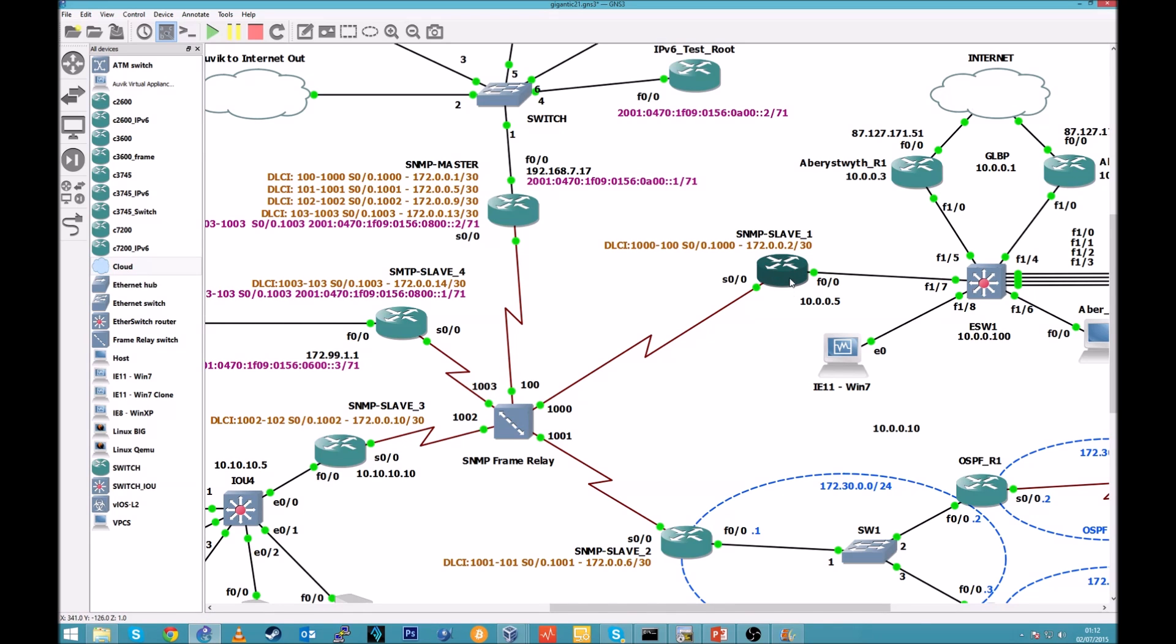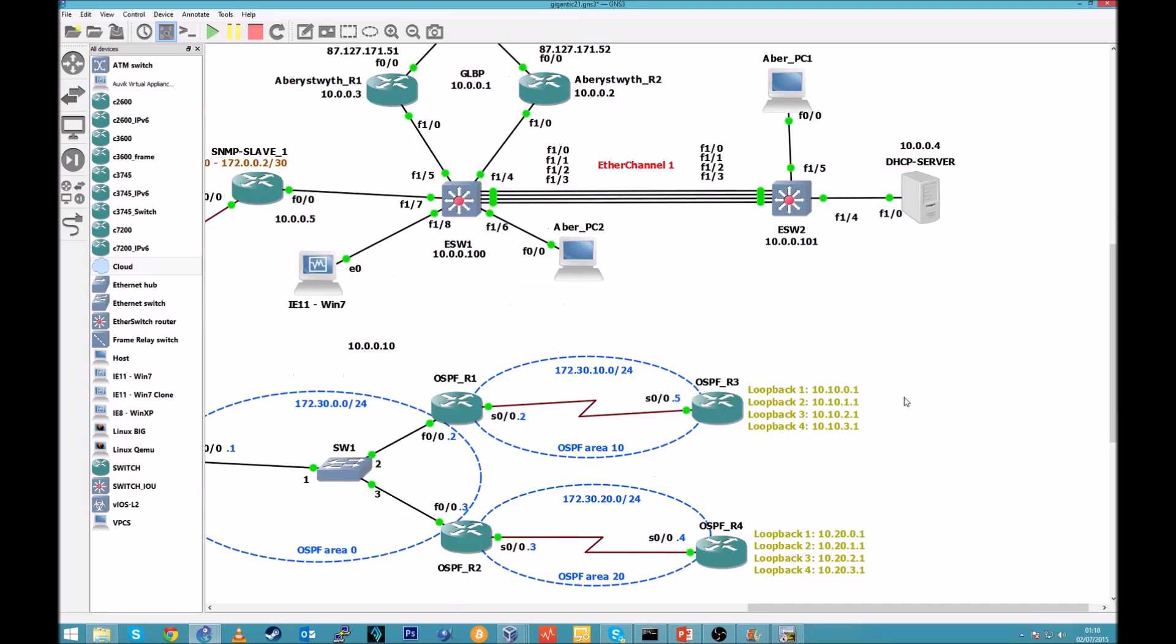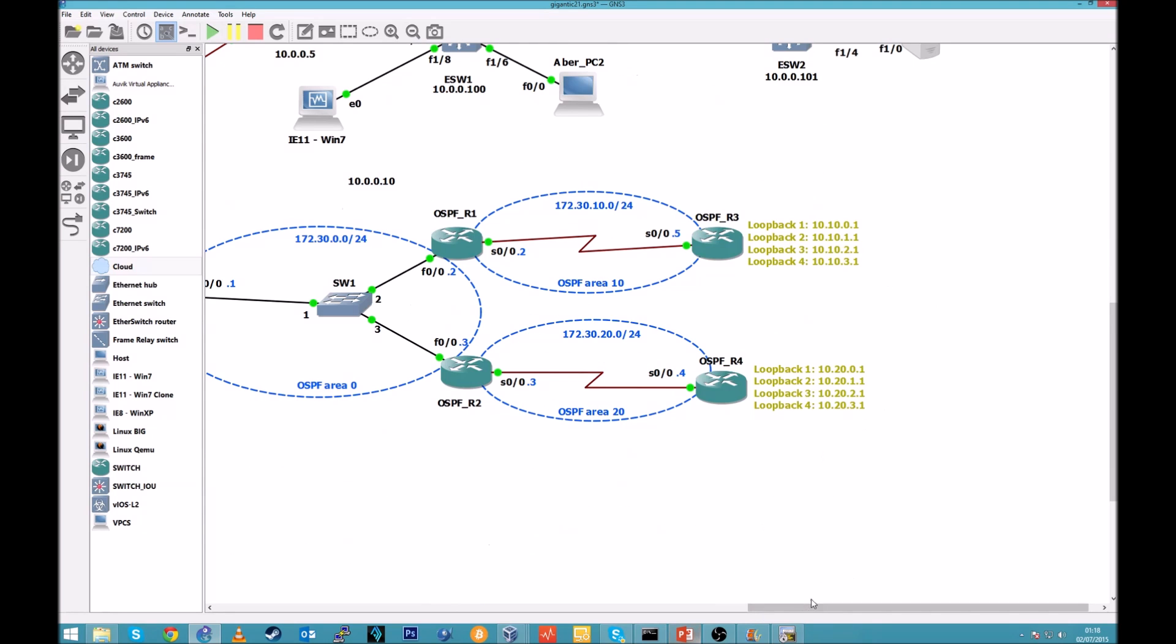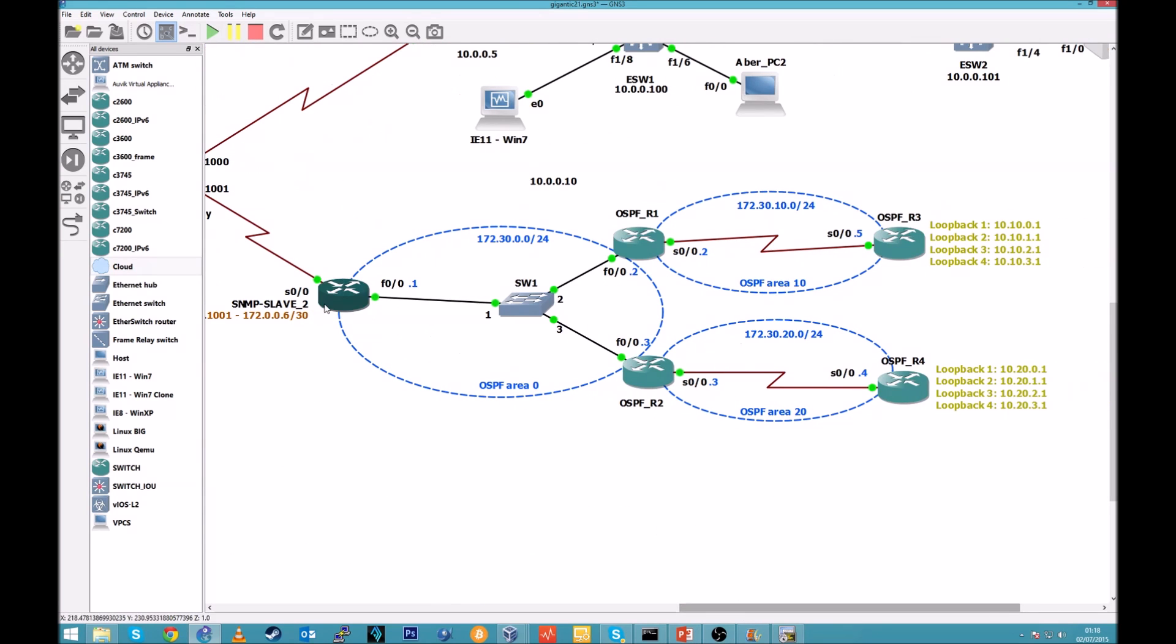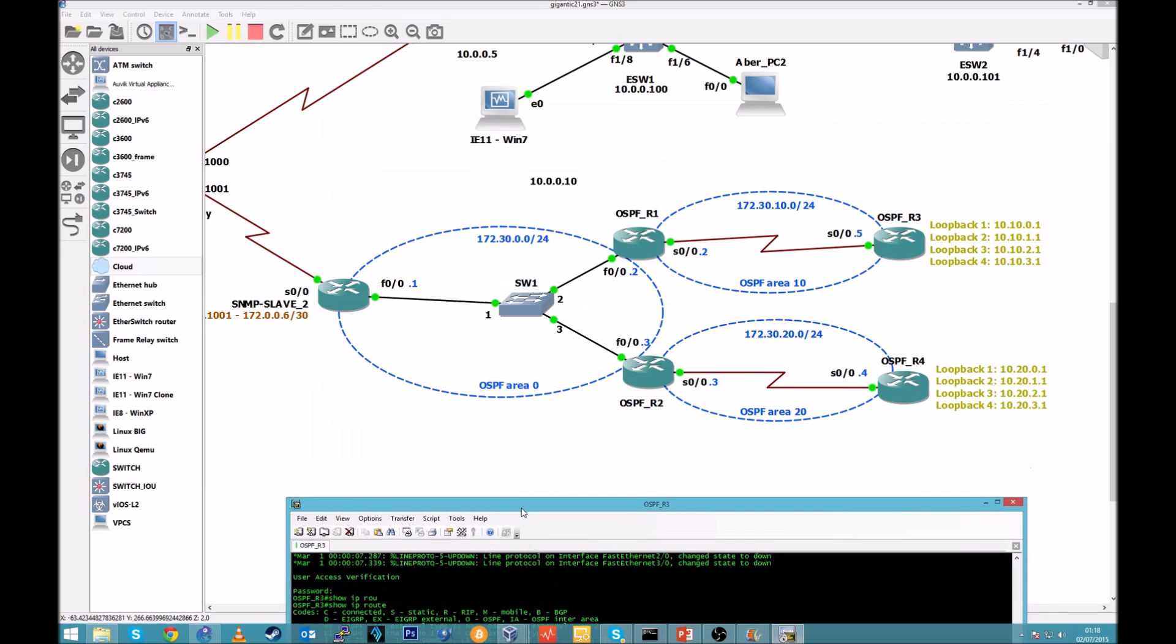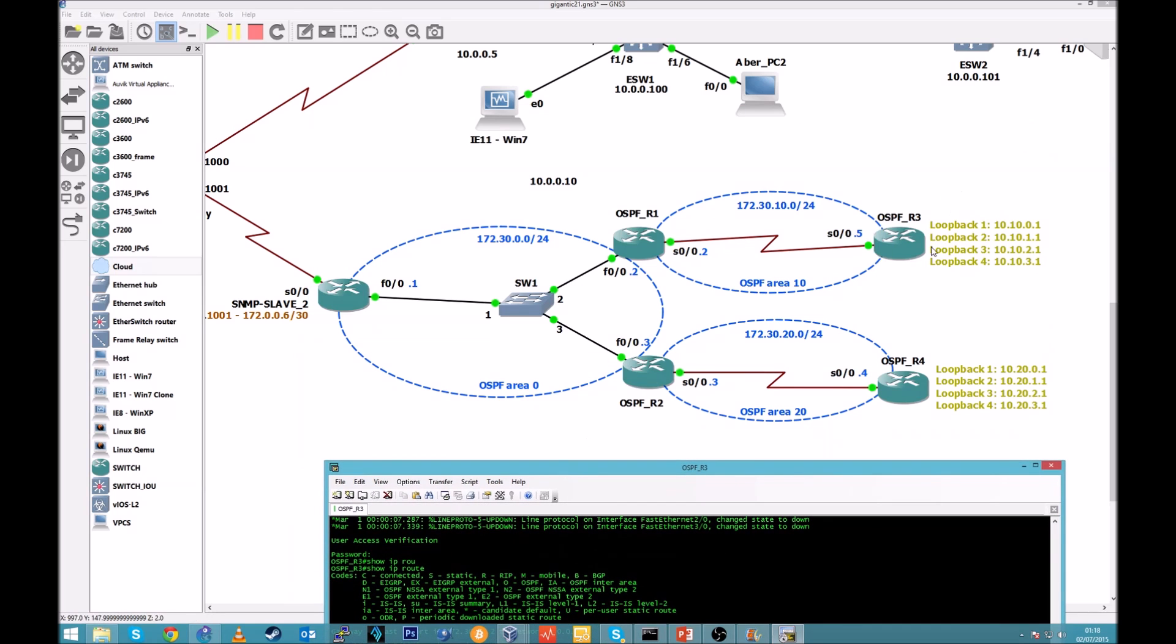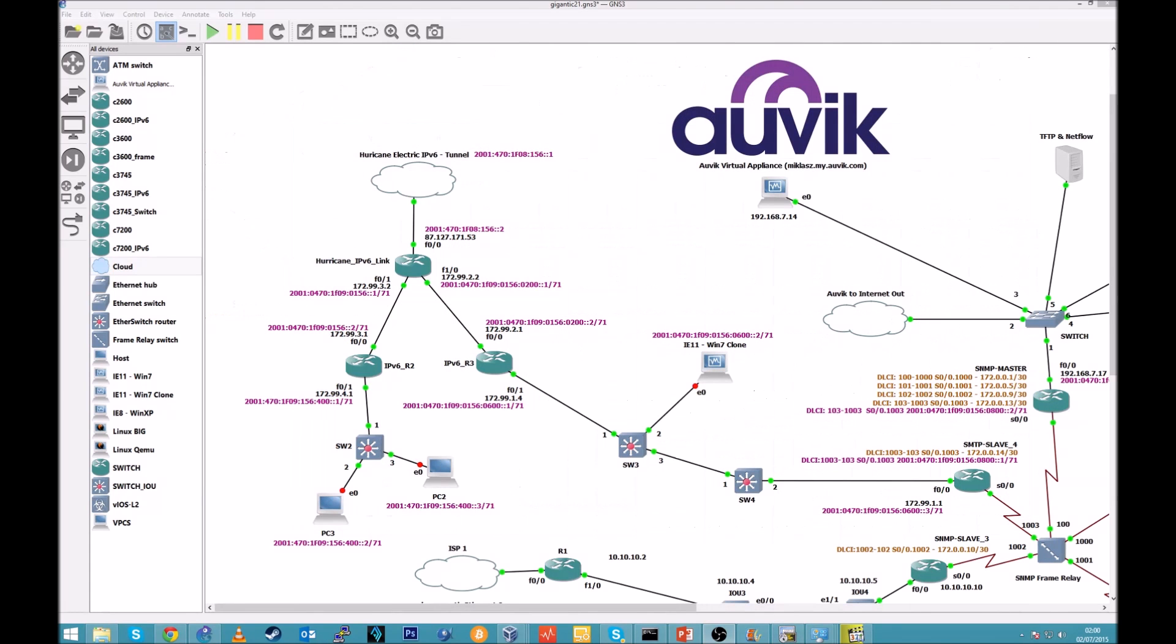Network 2, OSPF configuration. Couple of routers here, it's pretty straightforward. Let's have a look here. This is OSPF R3, which is this one, and this is the result of command show IP route. Also I did ping to 172.99.4.1, which is the router we pinged before.